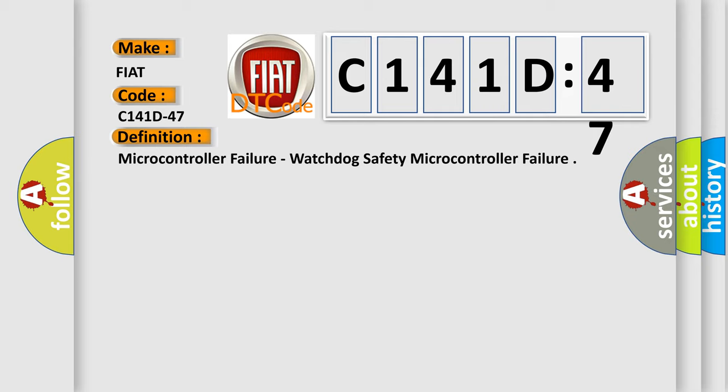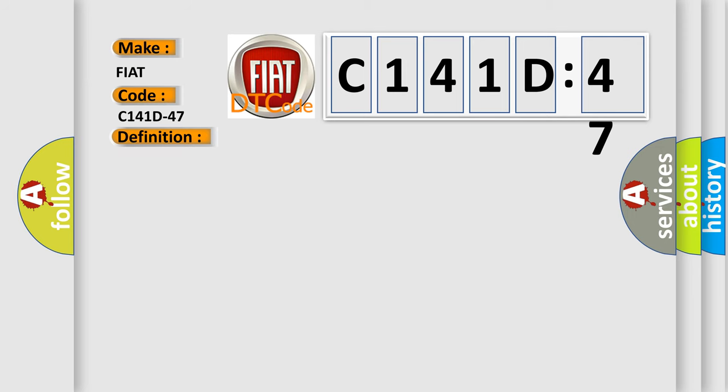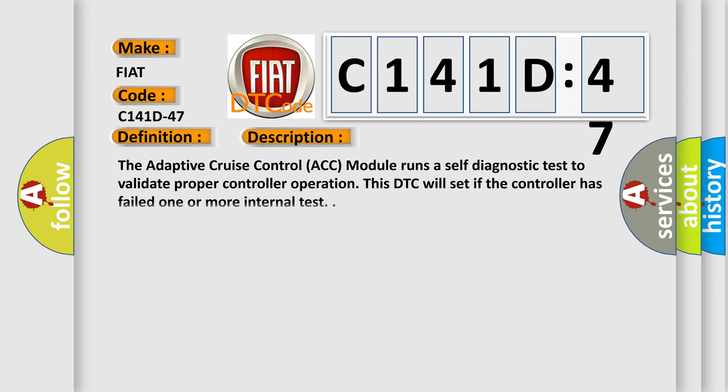And now this is a short description of this DTC code. The adaptive cruise control ACC module runs a self-diagnostic test to validate proper controller operation. This DTC will set if the controller has failed one or more internal tests.